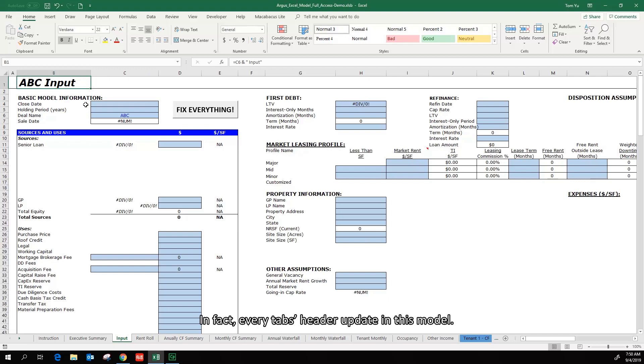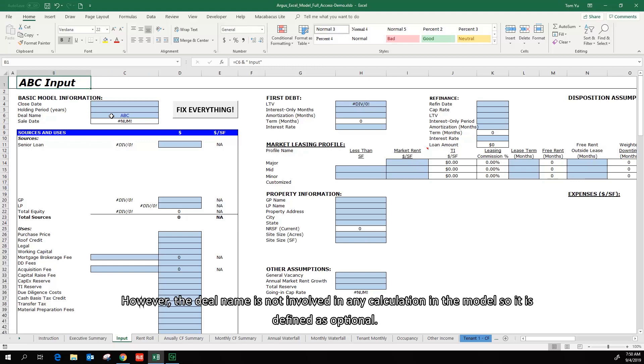In fact, every tab's header updates in this model. However, the deal name is not involved in any calculation in the model, so it is defined as optional.